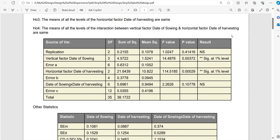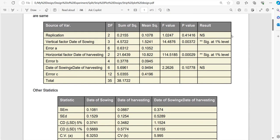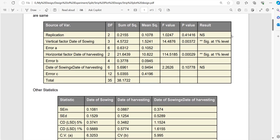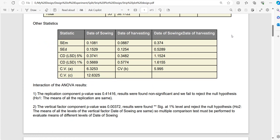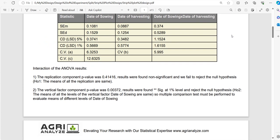Following this we will have the ANOVA, then we will have other statistics like SEM, SED, CD value or LSD value, and there are three coefficient of variations: CVA, CVB, and CVC.